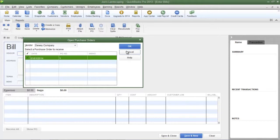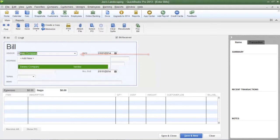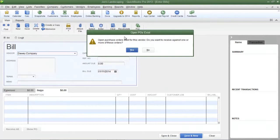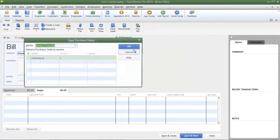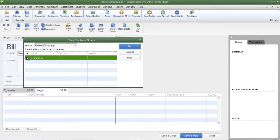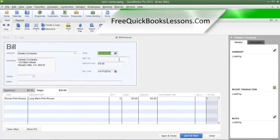I'm going to click Cancel to show you another way of doing this. In the vendor field directly on the bill, type in the name of the vendor and when you press the Tab key on your keyboard you will receive a notification stating that open purchase orders exist, and QuickBooks will ask if you want to receive against one or more of these orders. Click Yes and that will bring you back to the Open Purchase Orders dialog box. Place a check mark next to the purchase order that was used to place this order and then click OK.